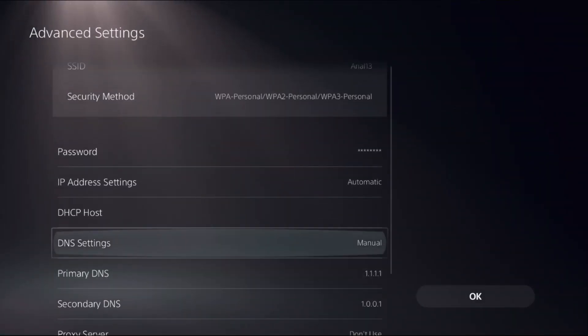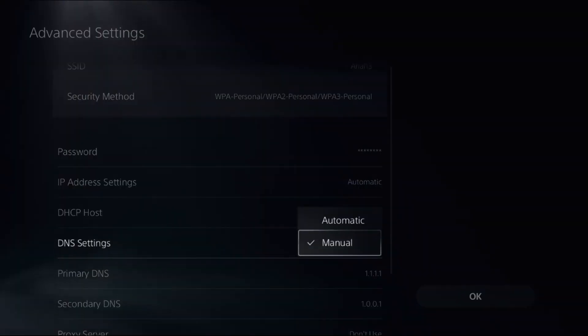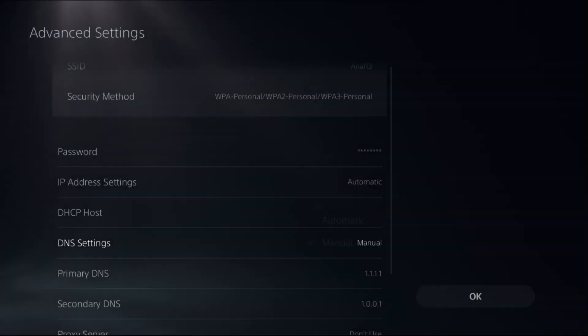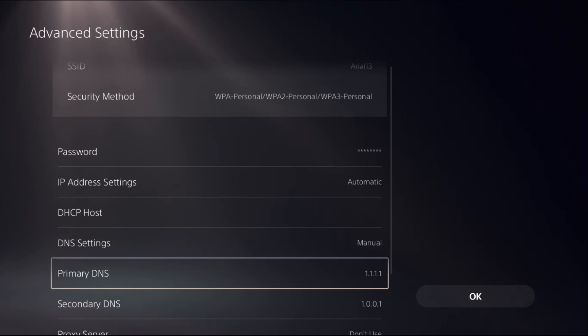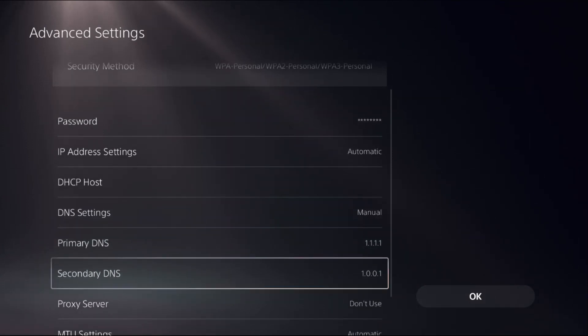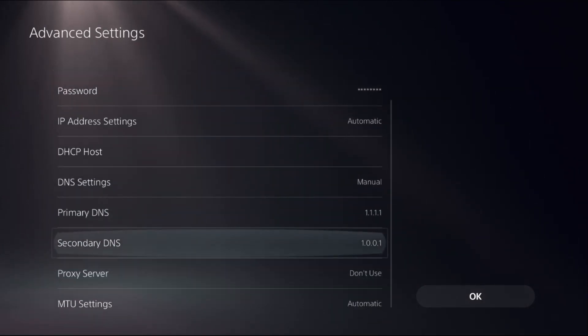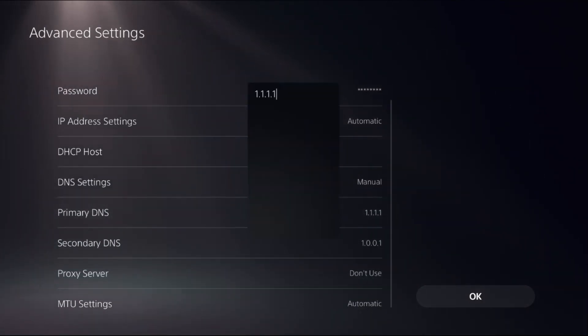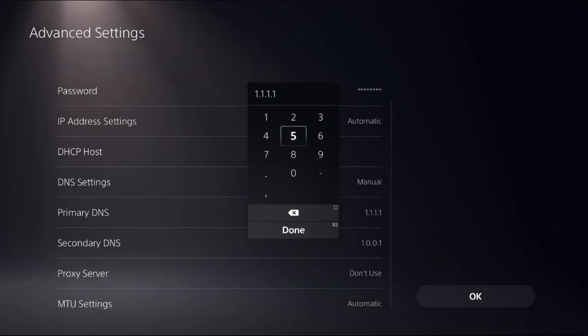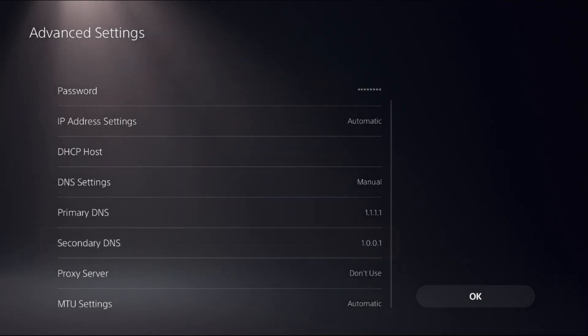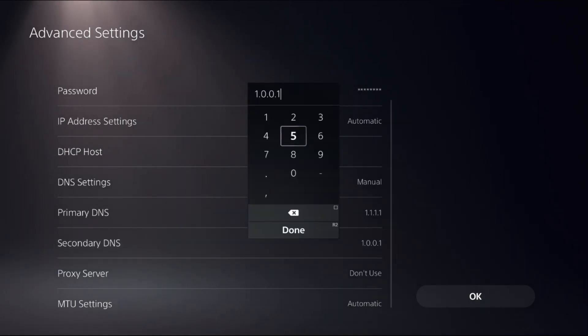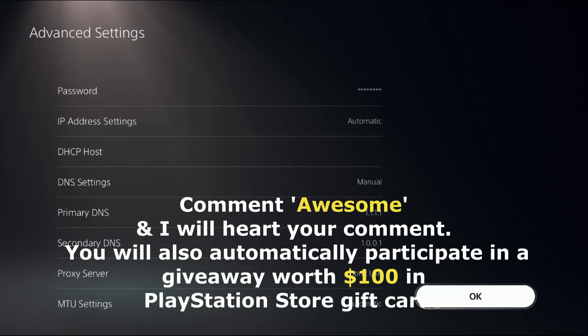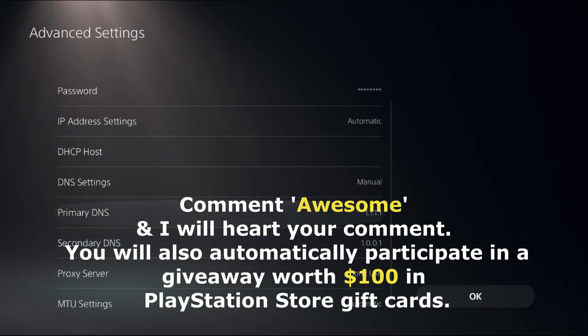Once we are here, select DNS Settings and change it to Manual to access Primary DNS and Secondary DNS. In the Primary DNS, add 1.1.1.1, and to the Secondary DNS, add 1.0.0.1. Once done, select OK.